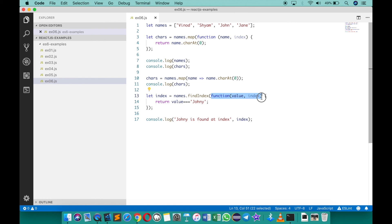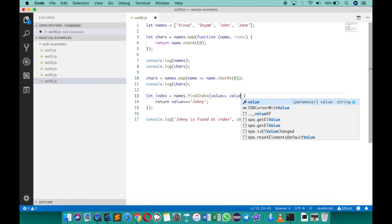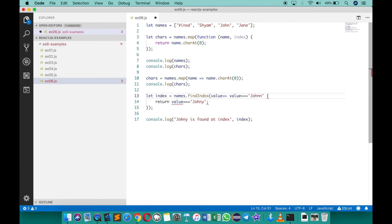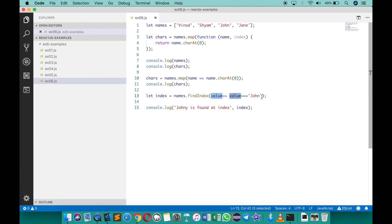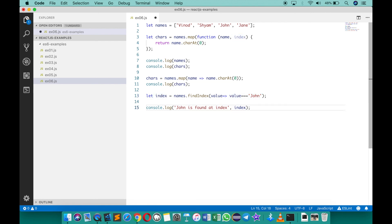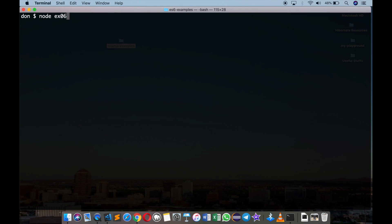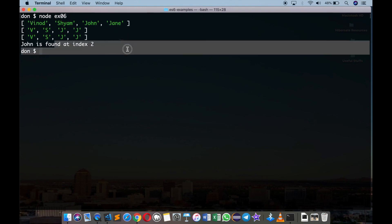To simplify findIndex with an arrow function, remove the verbose function body and type: value arrow, then value === 'john'. The bracket is also not needed. Now findIndex reads very simply: given a value, check if it equals 'john'; whenever matched it returns the index, otherwise returns minus one. Changing back to 'john', saving, and running confirms john is found at index two.